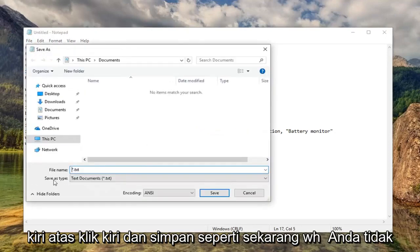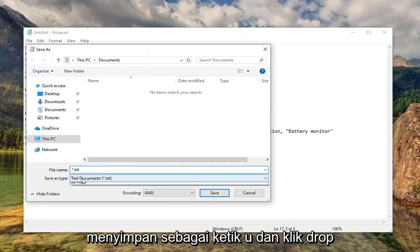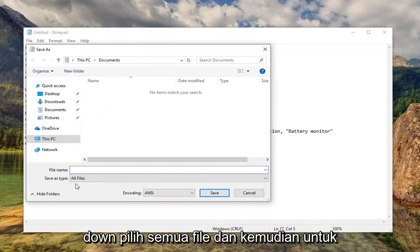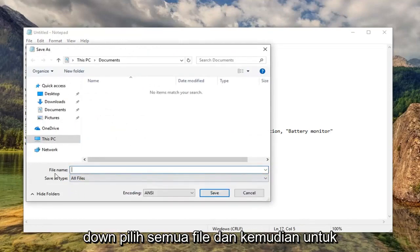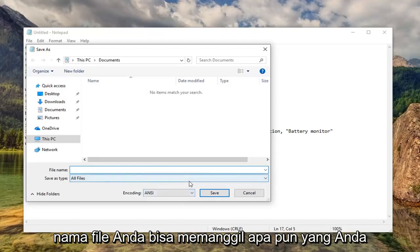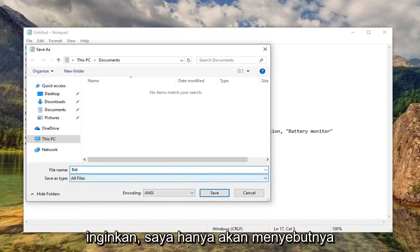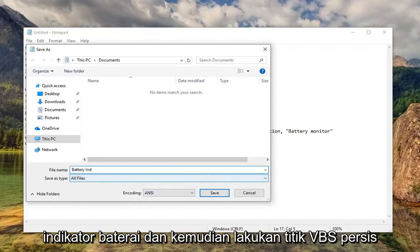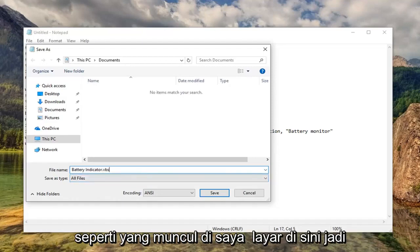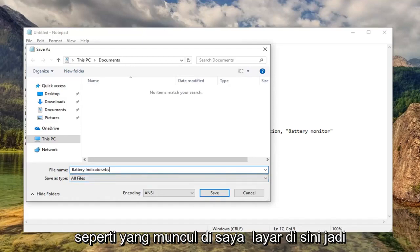Now underneath Save As Type, you want to click the drop-down, select All Files. Then for File Name, you can call it whatever you want. I'm just going to call it Battery Indicator, and then do dot VBS exactly as it appears on my screen here. So that's very important.